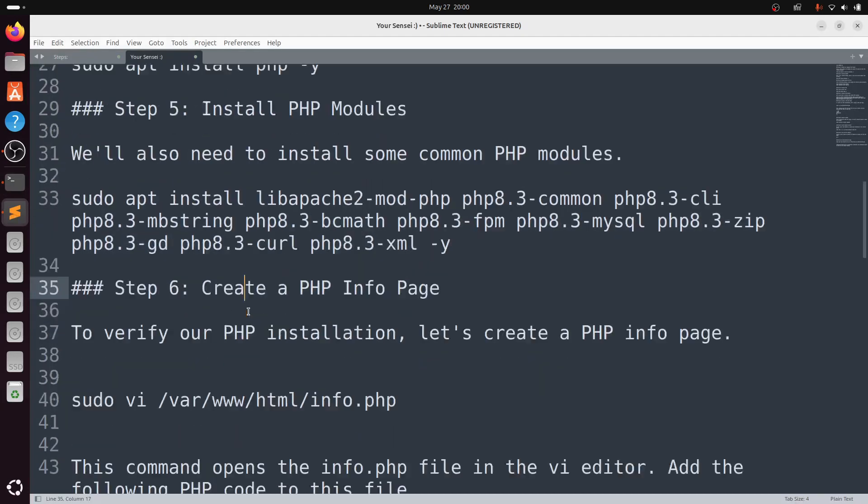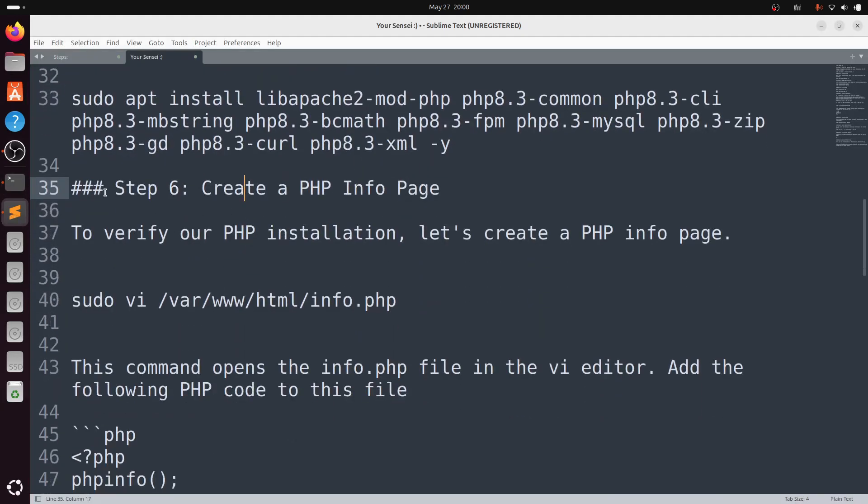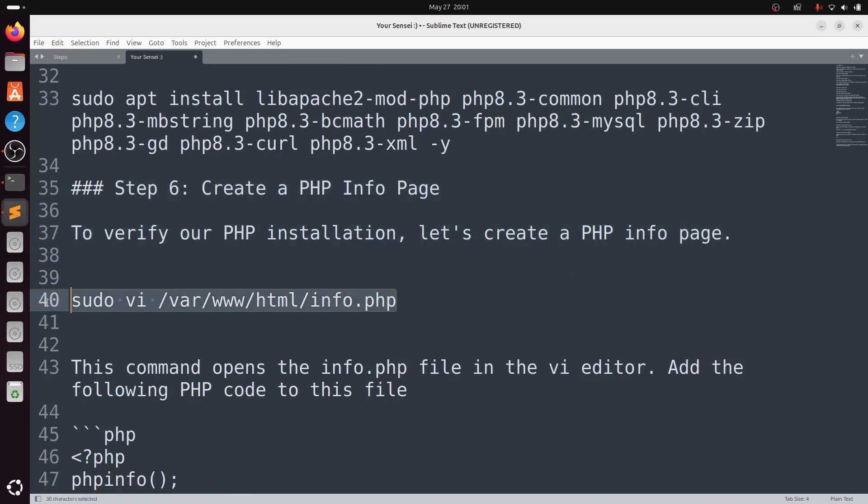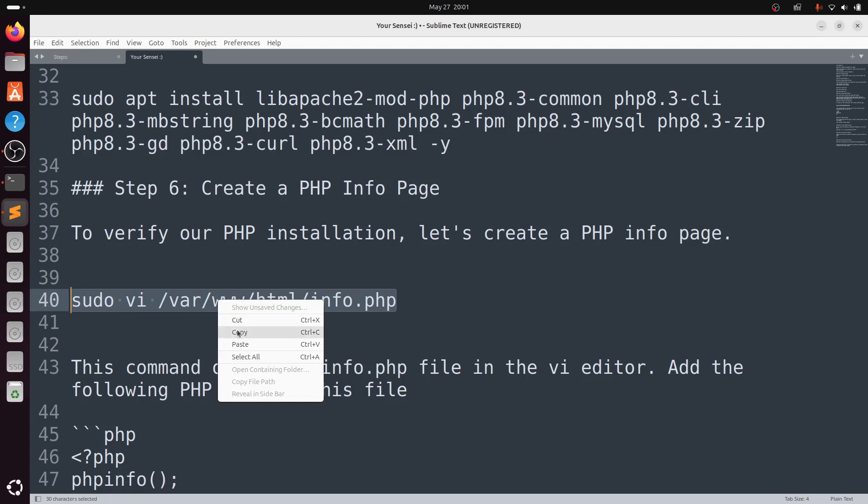Now, Step 6: Create a PHP info page. To verify our PHP installation, let's create a PHP info page. Create a PHP info page from the following path: sudo vi /var/www/html/info.php.